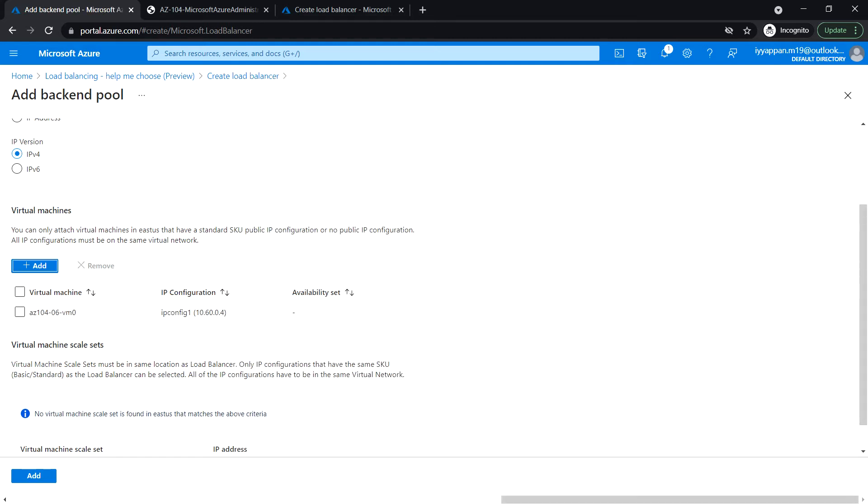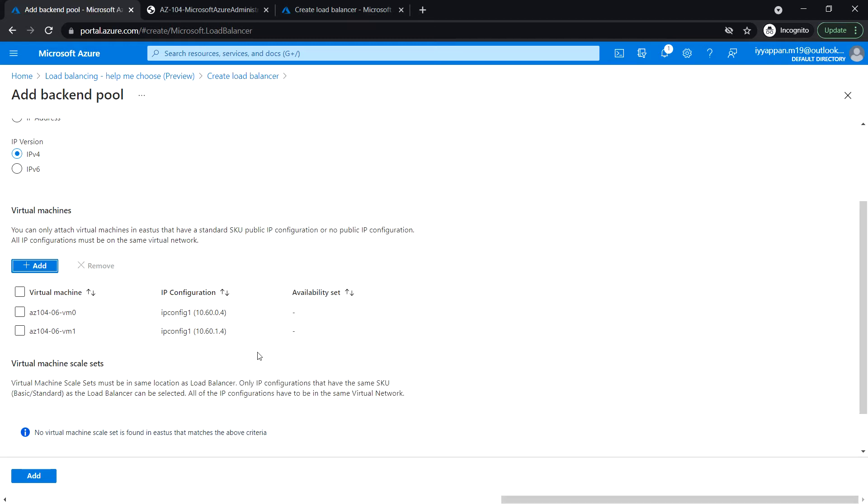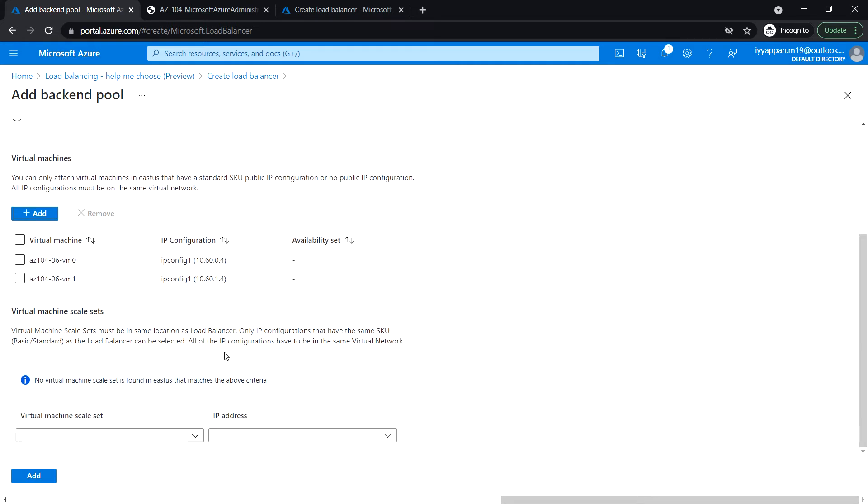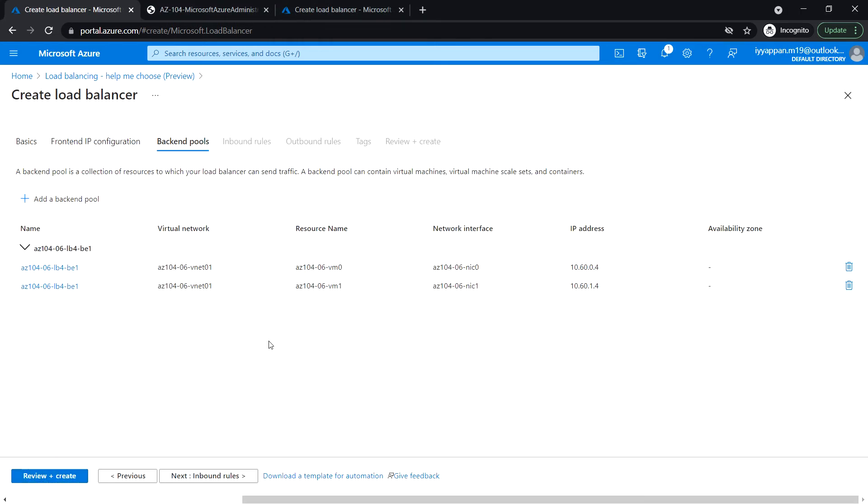We have to add the virtual machines, so we'll select VM0. Click add, and add VM1. These are the two virtual machines in the subnet we have added. Click add.